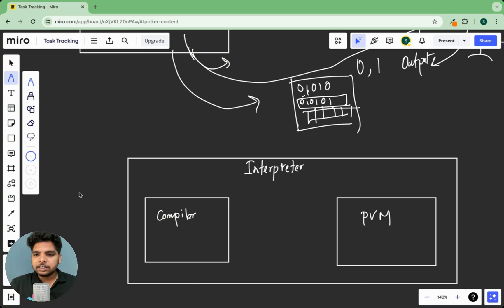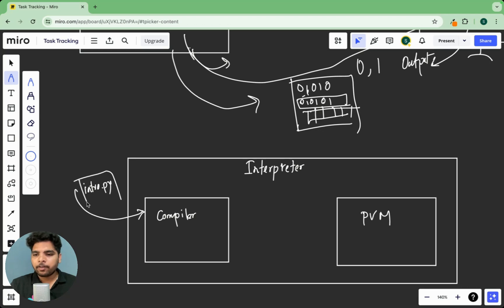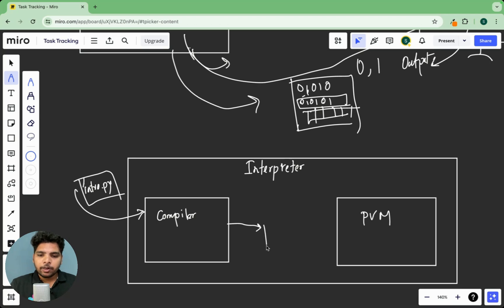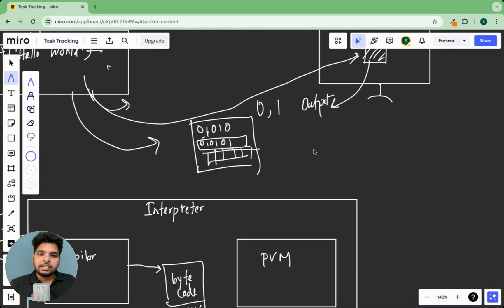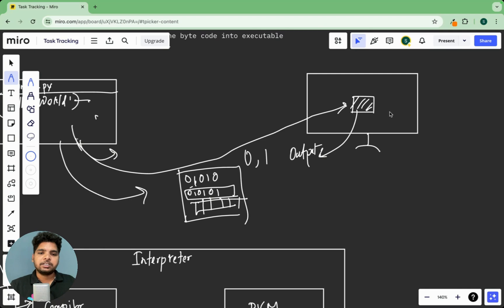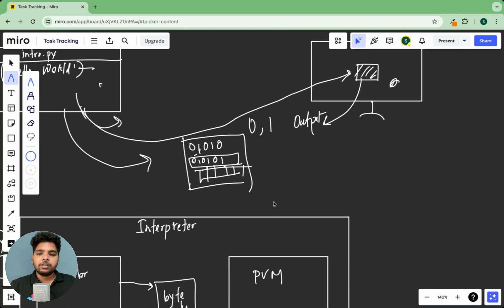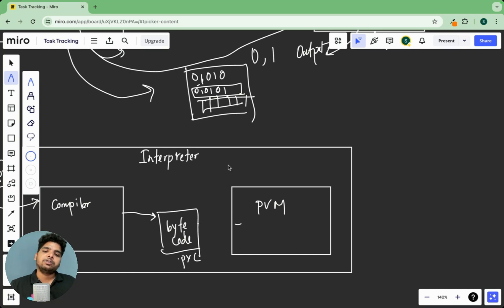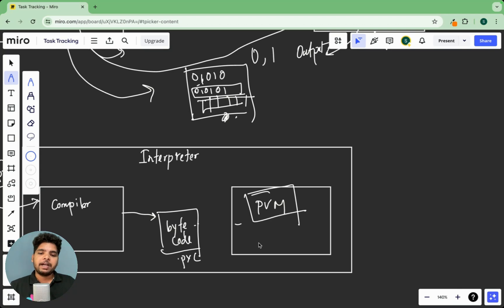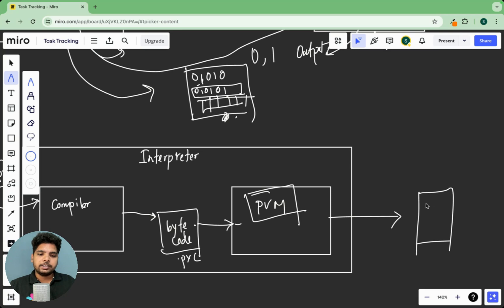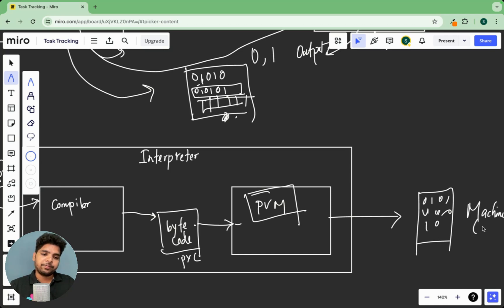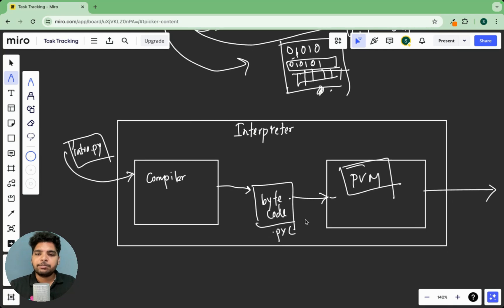Now what this compiler does, compiler will take this intro.py file and then convert it into bytecode. And the extension of the file will be .pyc. This bytecode also can't be understood by our system. So somehow now we have to convert this code, this bytecode into machine readable code. For that we have PVM, Python Virtual Machine. Now what Python Virtual Machine does, it actually converts this bytecode into this zeros and ones machine code. So this is the architecture of a Python interpreter.